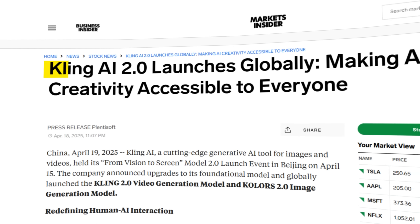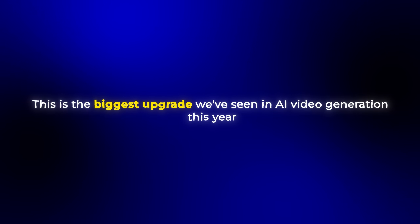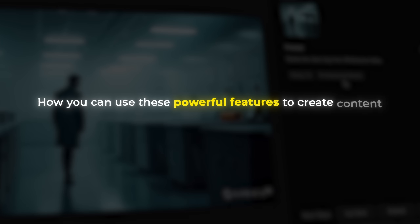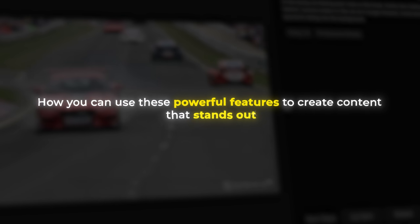Kling AI just dropped their version 2.0 and I can confidently say that this is the biggest upgrade we've seen in AI video generation this year. In this video I'll show you everything that's new, what's improved and how you can use these powerful features to create content that stands out.